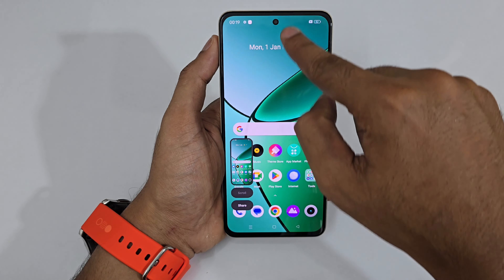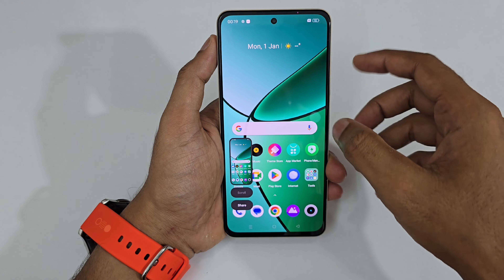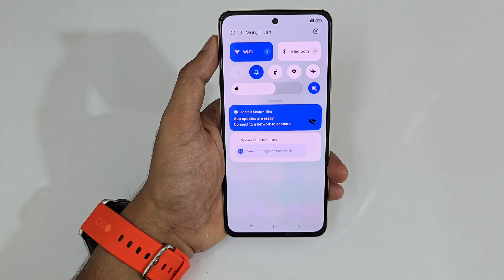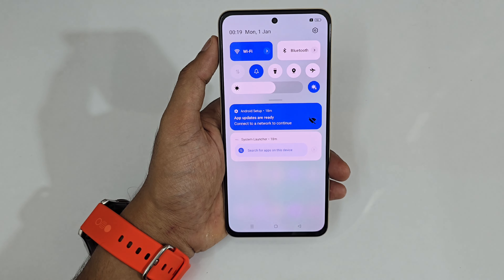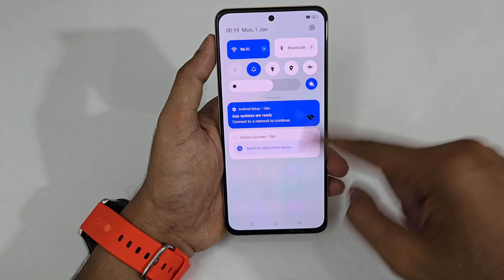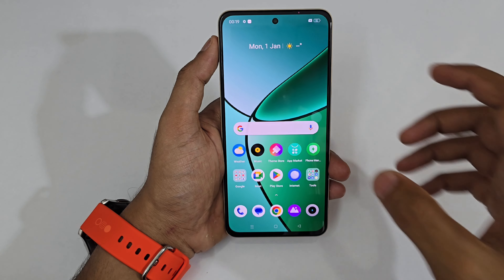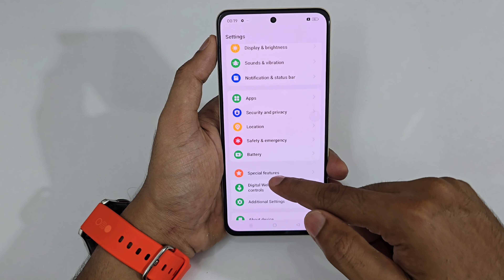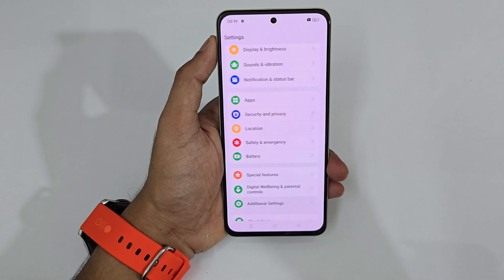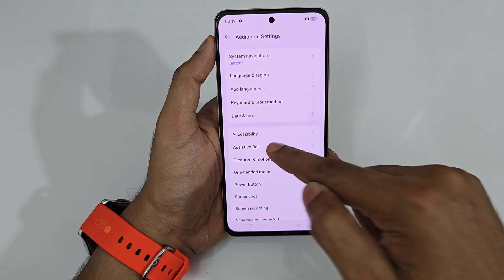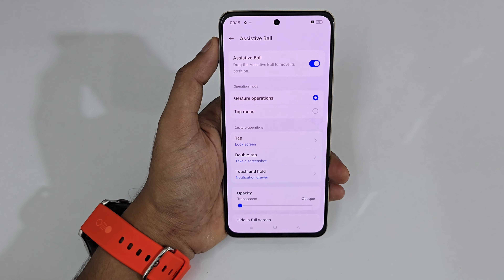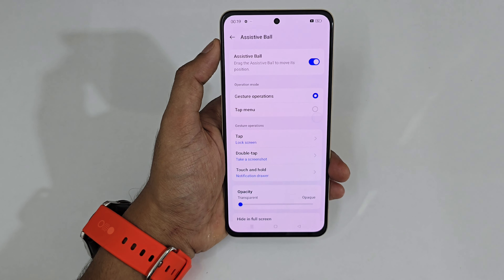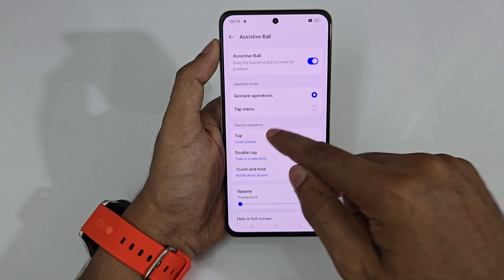If I press and hold the Assistive Touch button, there's no need to swipe the notification panel — the notification panel appears instantly. To set this up, go to Settings and find Assistive Ball, tap on it, and you can configure these three functions.